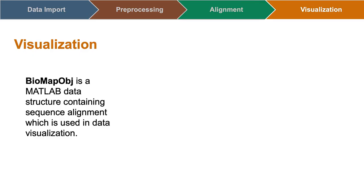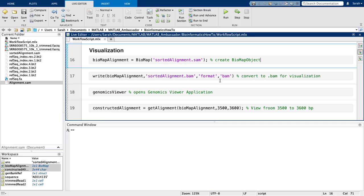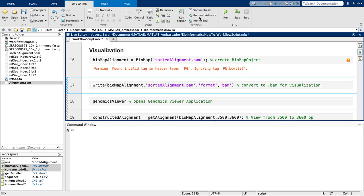To visualize this data, I will create a Biomap object. This object class in MATLAB contains data from my sequence read and alignment, including quality scores. It's a nice way to package all of this information in an interpretable way.